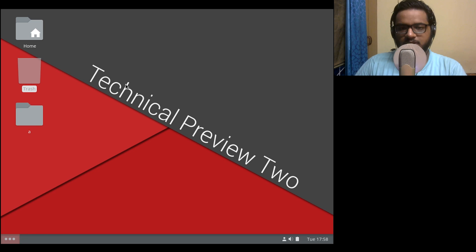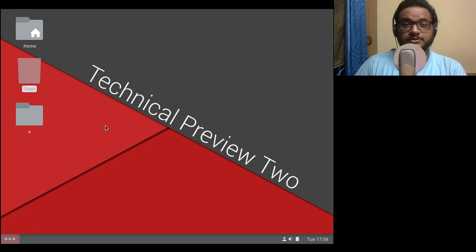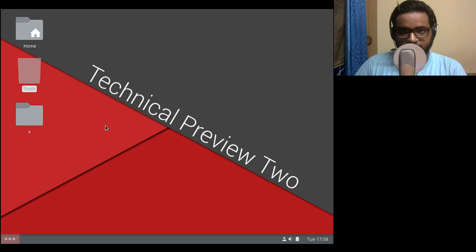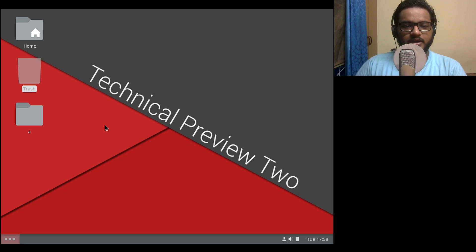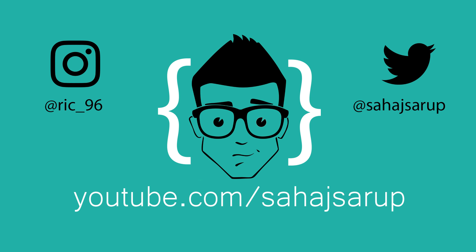Really nice job with the whole custom thing. Thank you so much for watching, guys, and I will see you in the next one. Do let me know what next operating system you guys want me to review, and if I find something really rare and nice like Welt OS, I will get back to you. Thank you so much for watching.